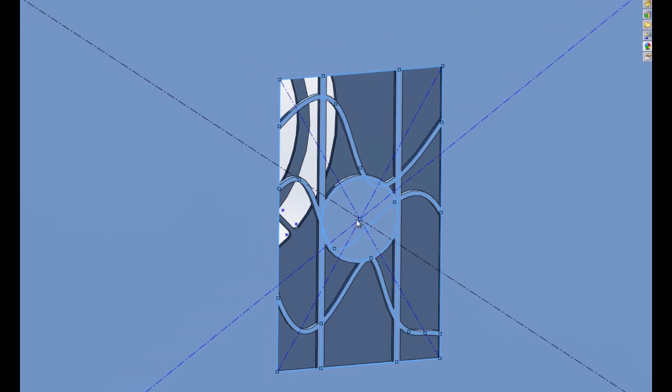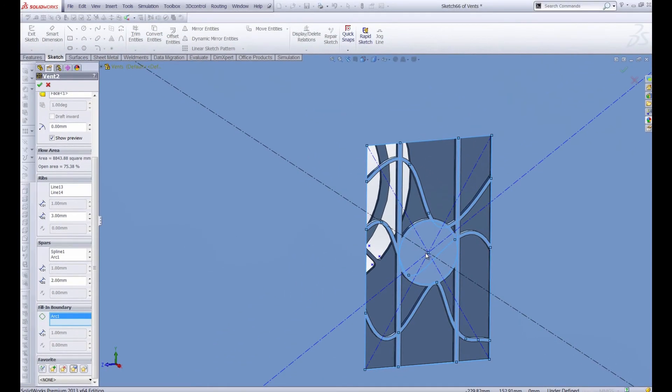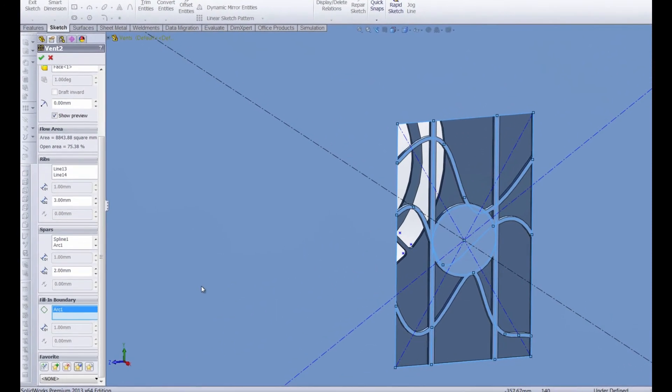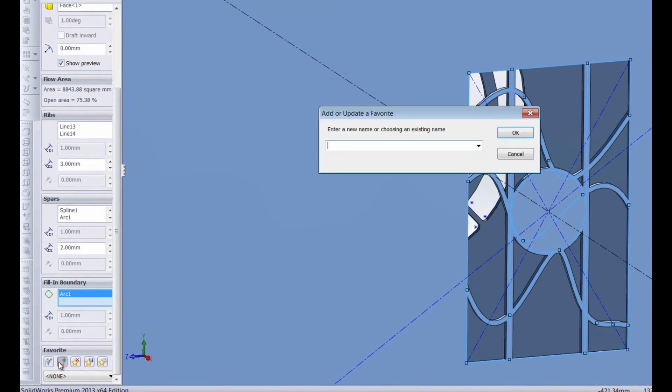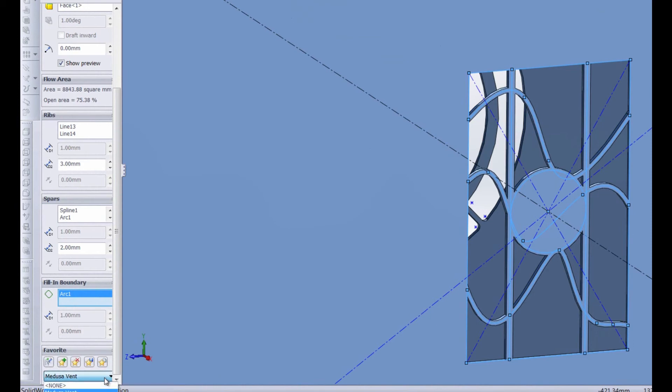And if you know you're going to use this specific vent again, you can always add it to your favorites by clicking on add to favorite and we can type in here the name that we want it to be. Let's just call it the Medusa vent. Click OK and then you can see right here under our favorites and there's that vent ready to be inserted into any future sketch without having to duplicate that geometry.